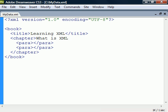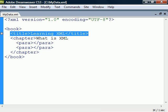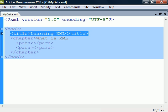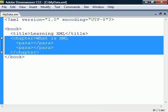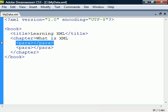Elements can have four different content types. Title has simple content or text content. Book has element content because it contains only elements and no text. Chapter has mixed content because it contains both text and elements. And Para has empty content. Elements with empty content can also be shortened.